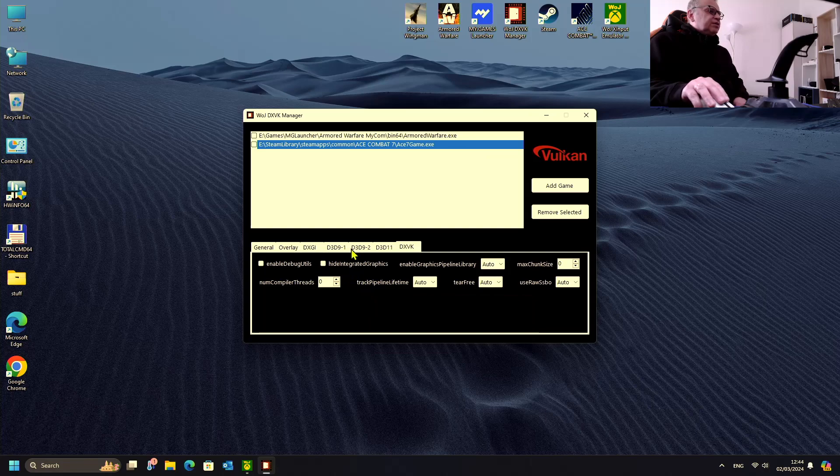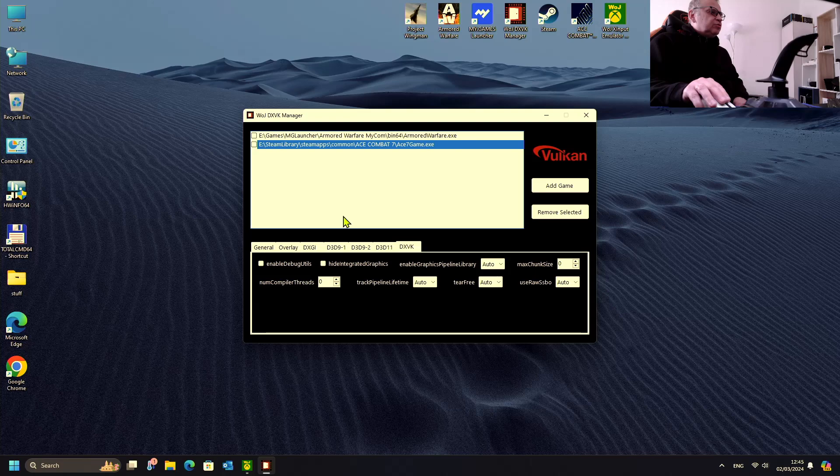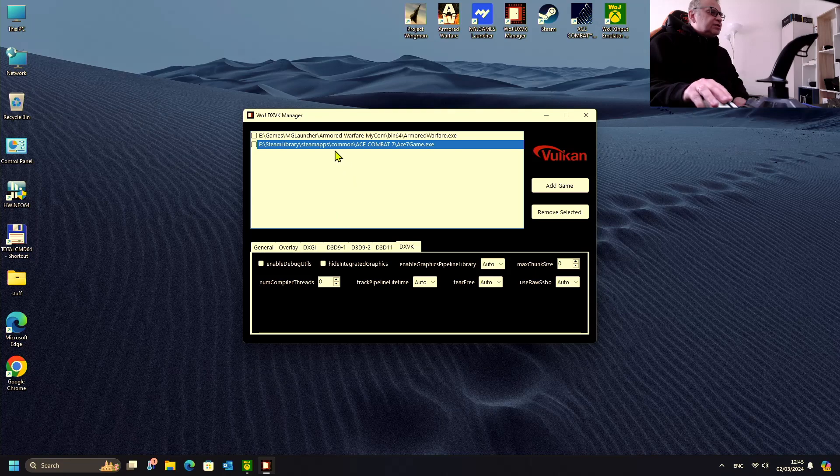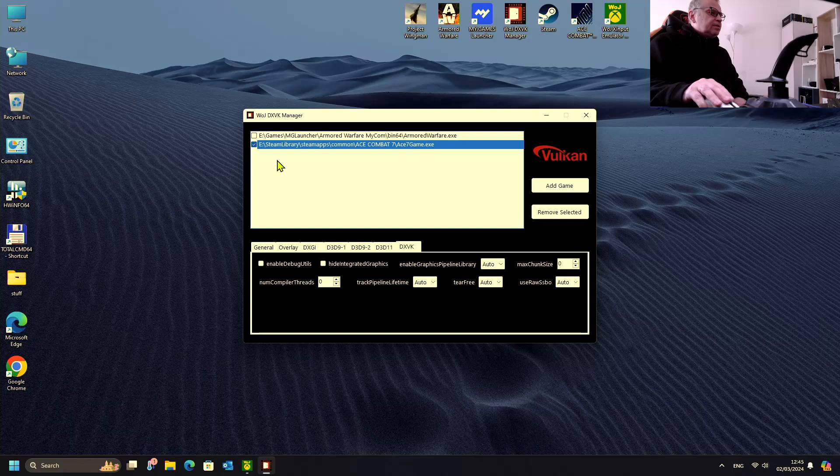Okay, now we have to enable Vulkan for our game. Just click on the selected item and our game is enabled. Let's start the game.